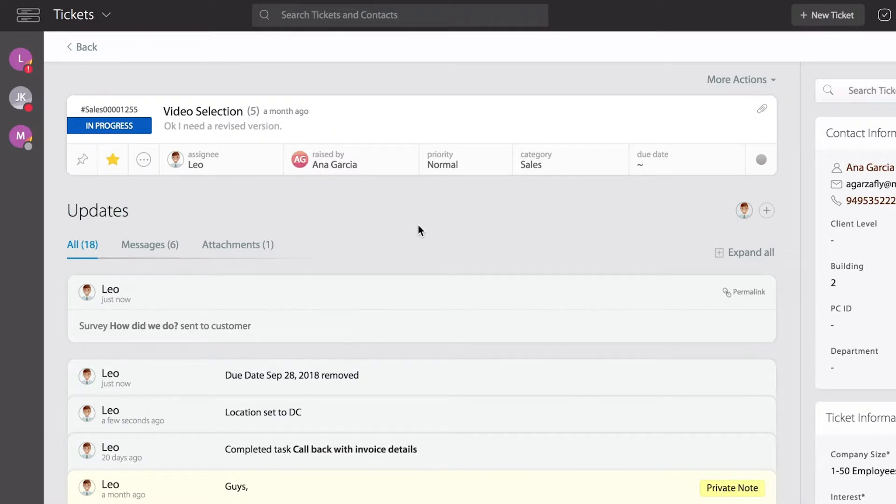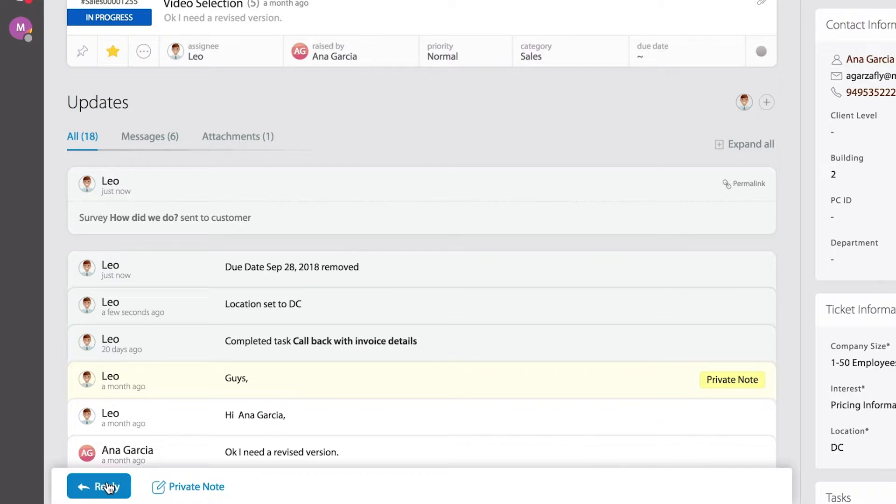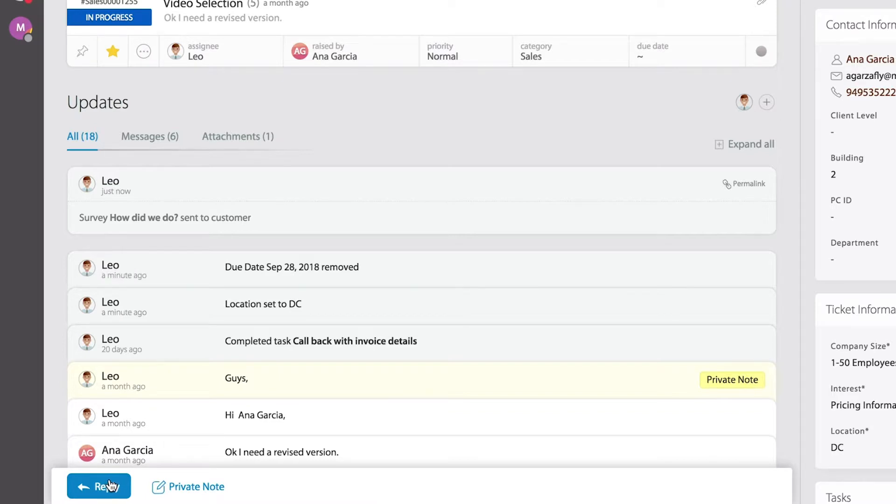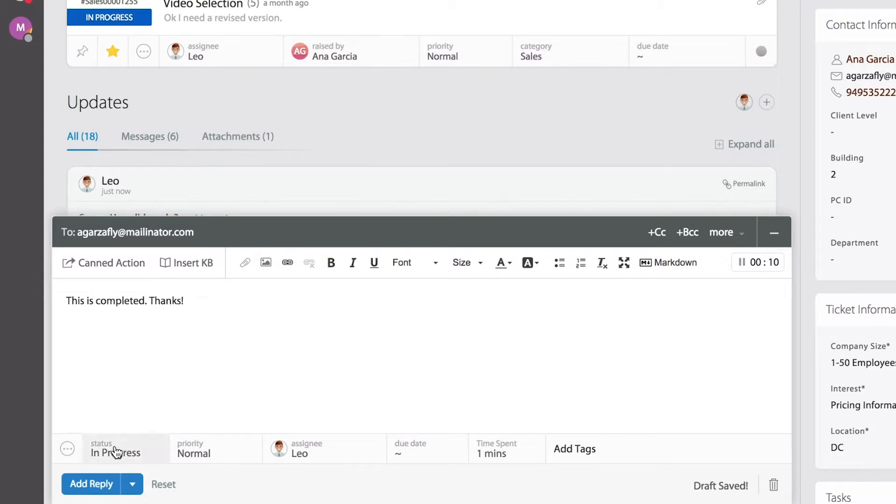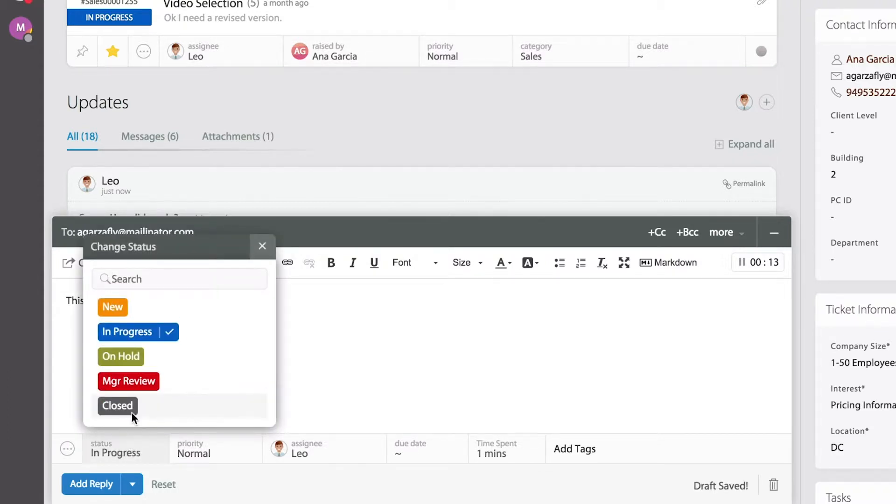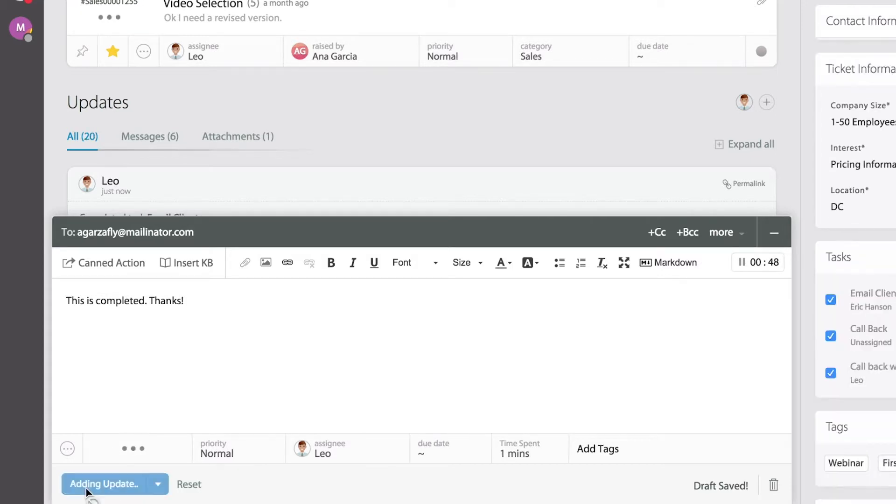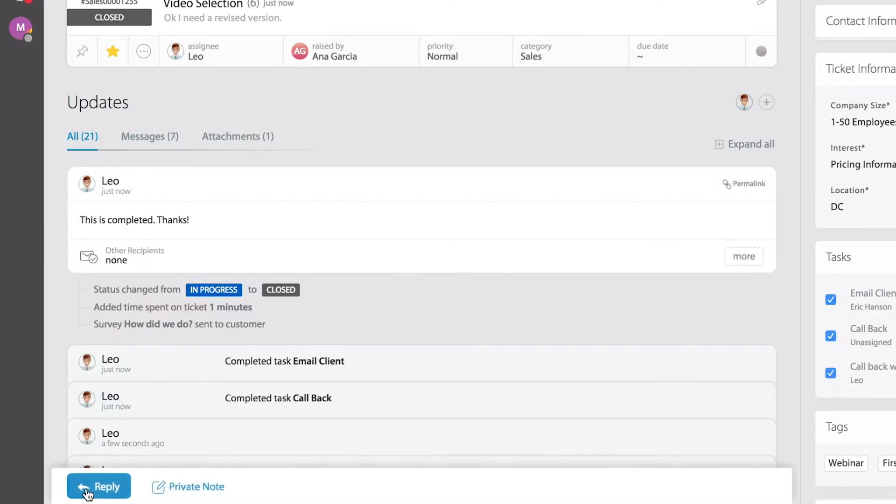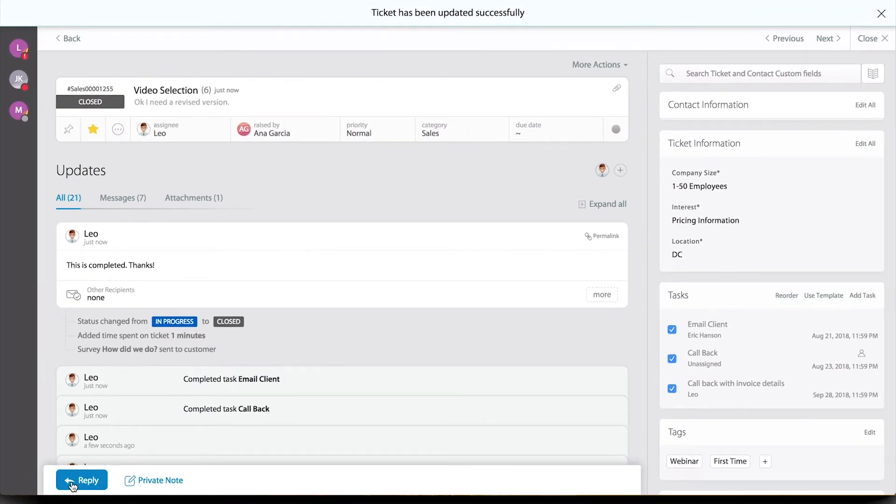I'm going to go all the way down to the bottom. Again, for demo purposes, I'm going to mimic responding to this customer, so I'm going to hit Reply. Right before I send the reply, I'm going to adjust the status from In Progress to Close. Now I'm going to send the reply.